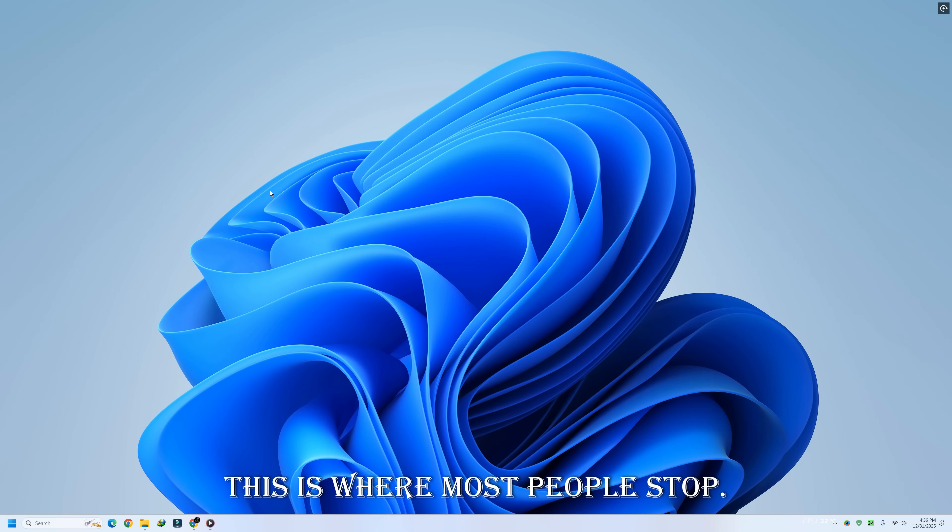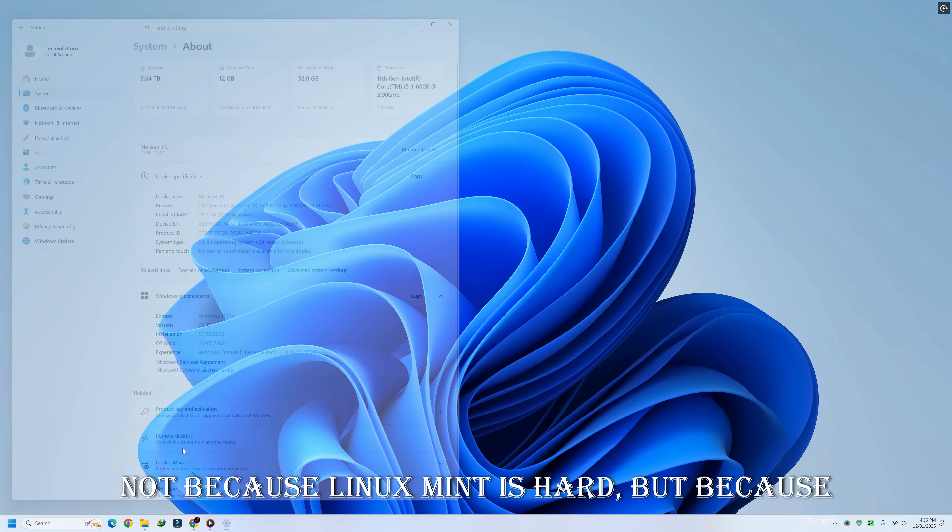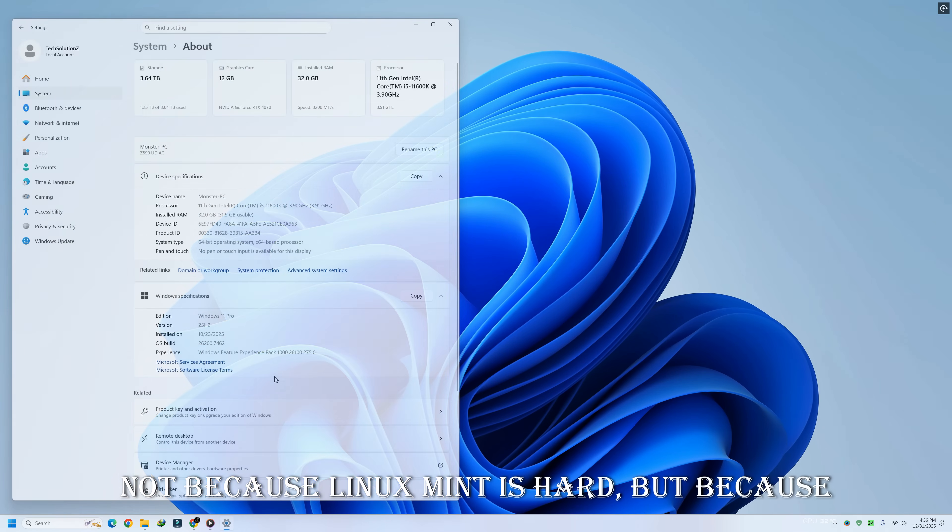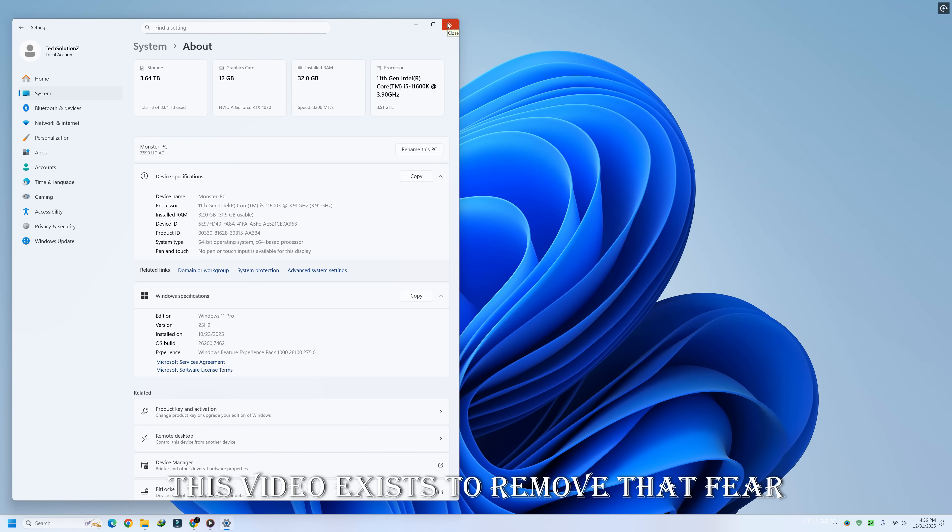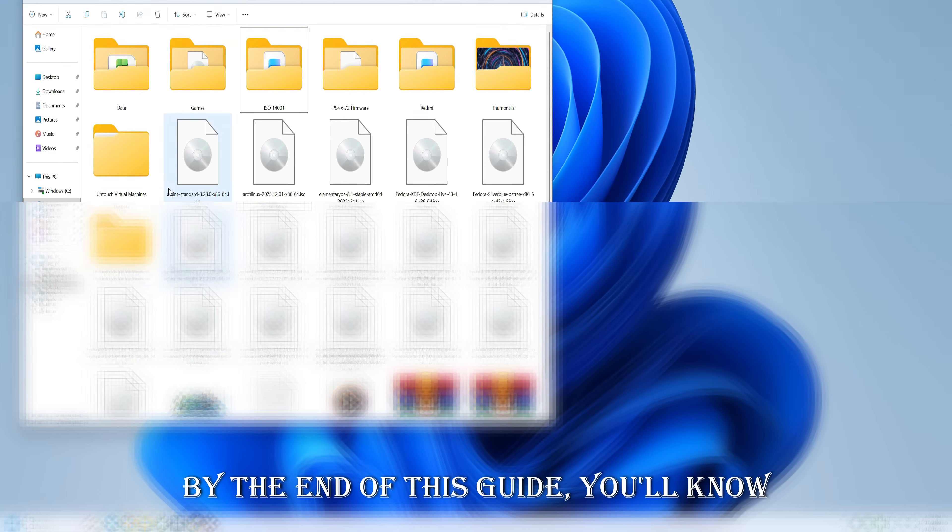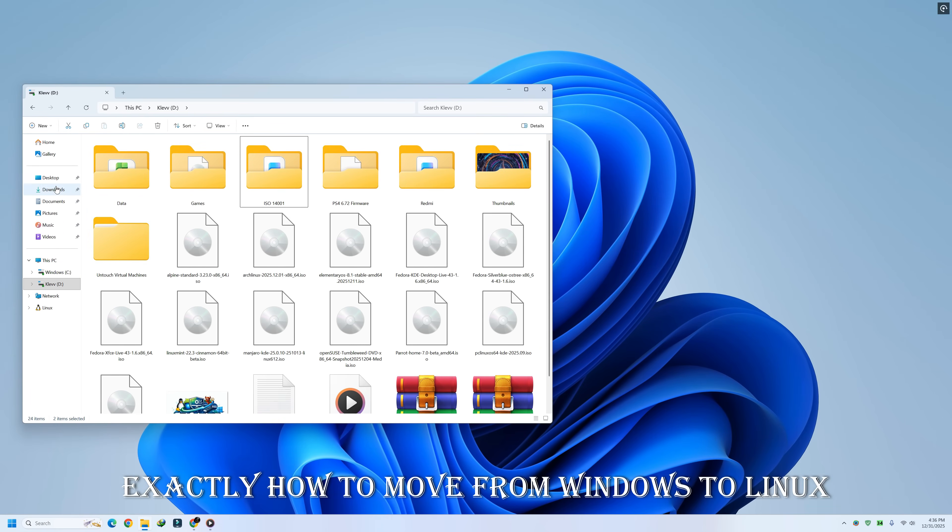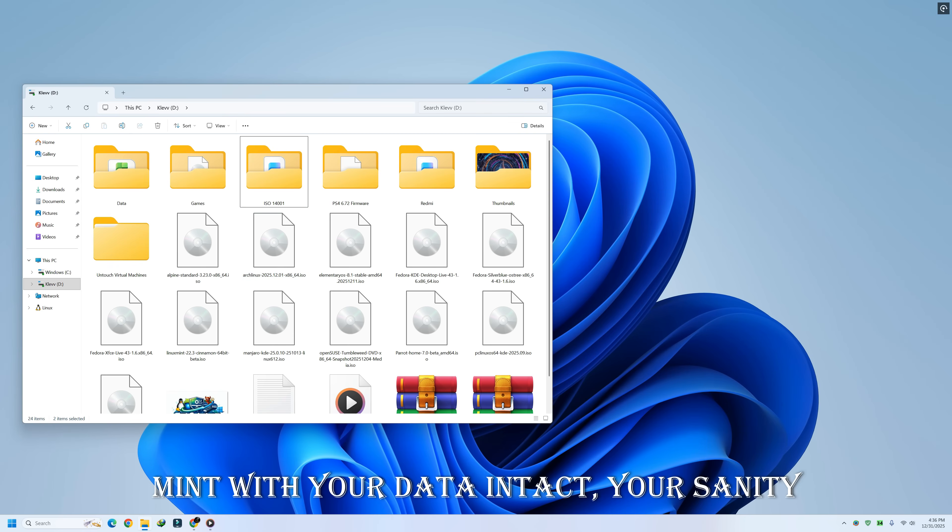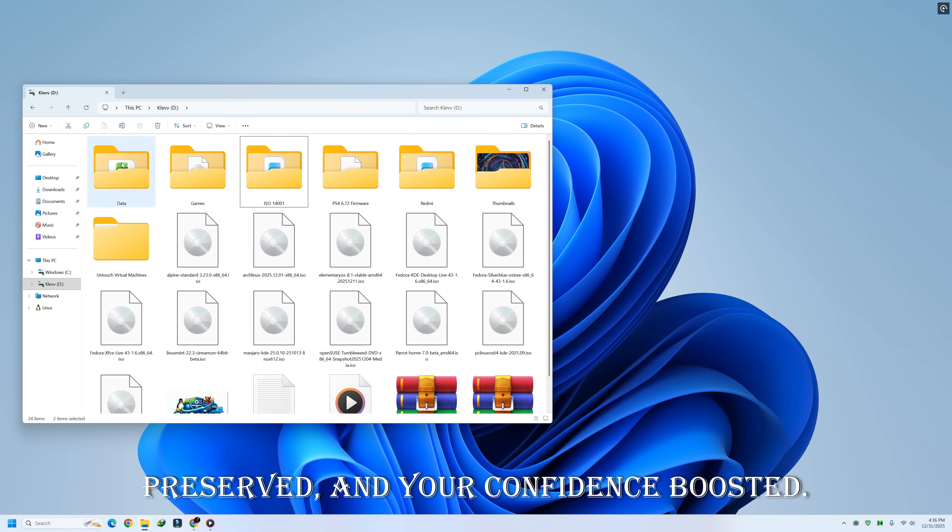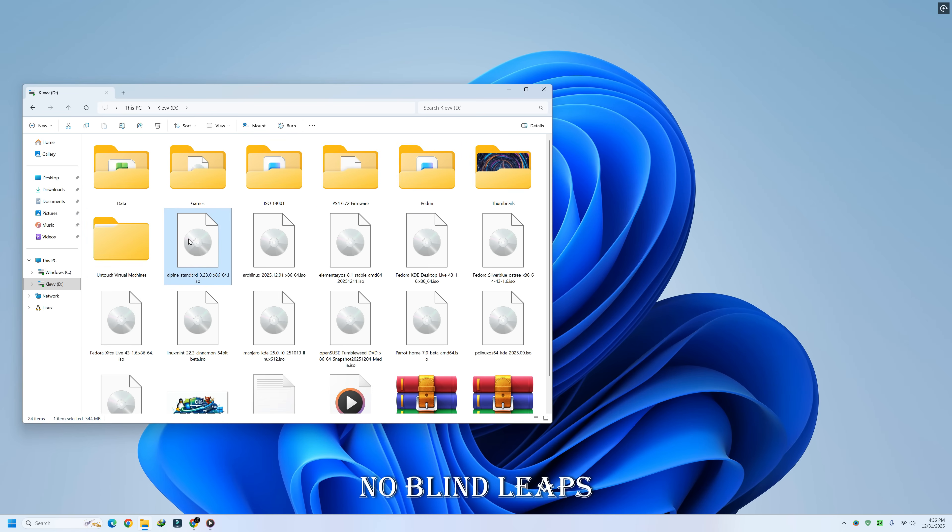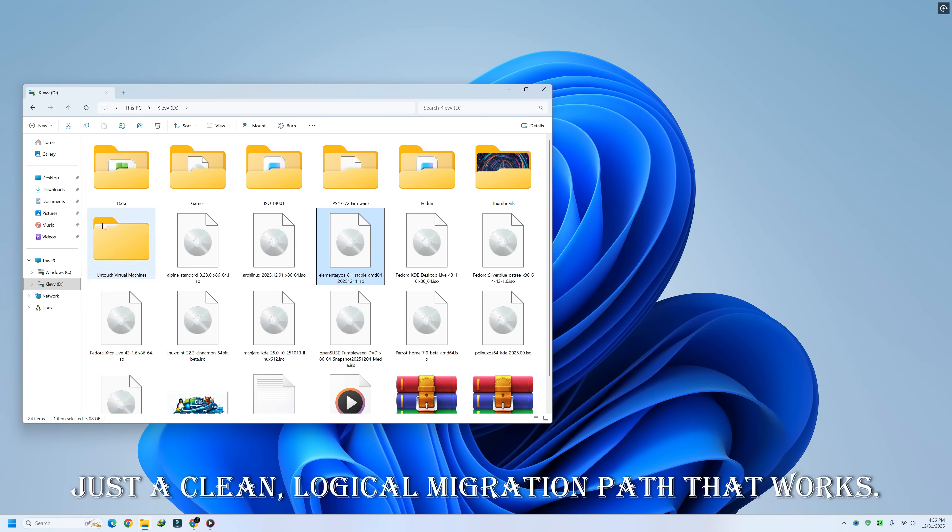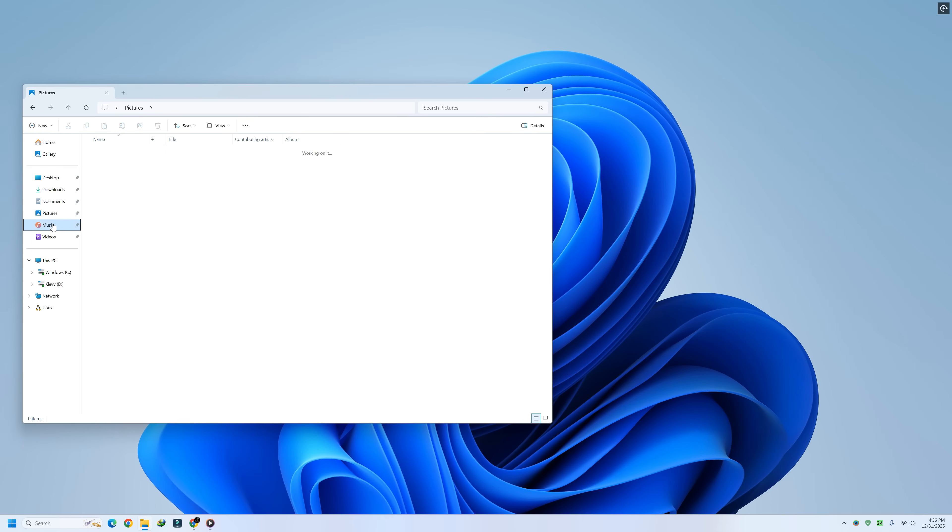This is where most people stop. Not because Linux Mint is hard, but because losing data is terrifying. This video exists to remove that fear completely. By the end of this guide you'll know exactly how to move from Windows to Linux Mint with your data intact, your sanity preserved, and your confidence boosted. No guessing, no rushing, no blind leaps. Just a clean, logical migration path that works.